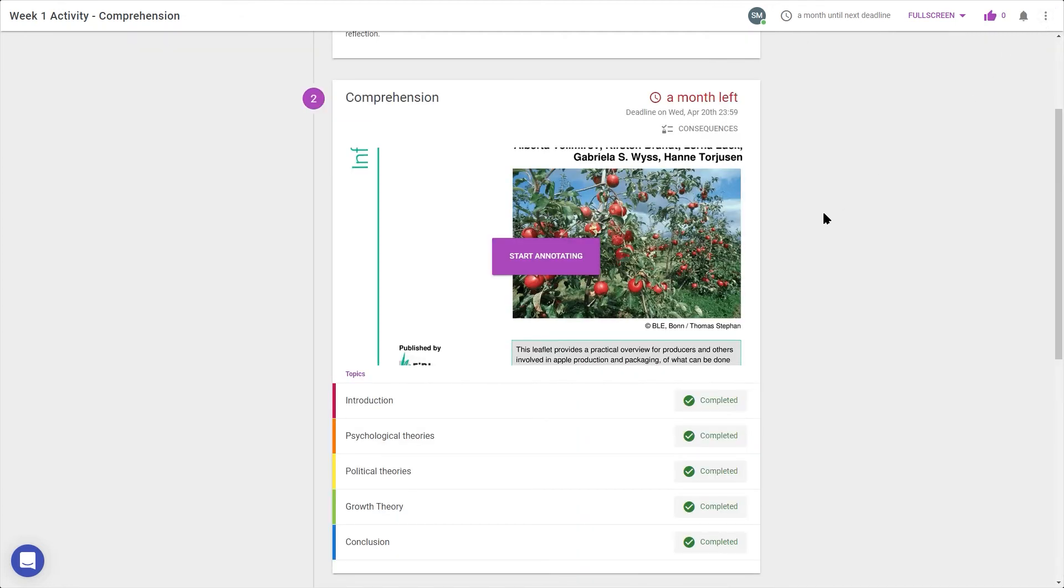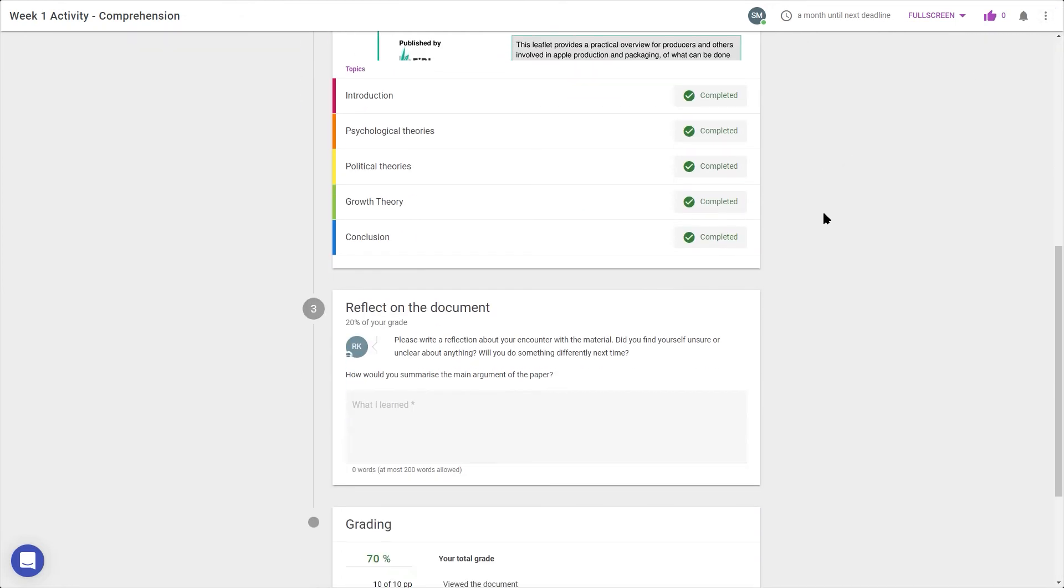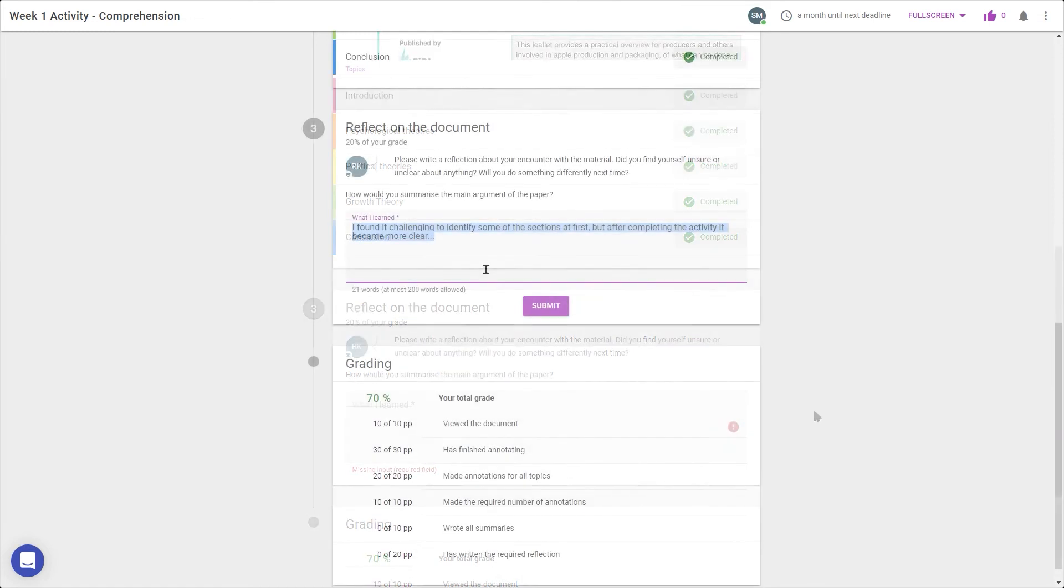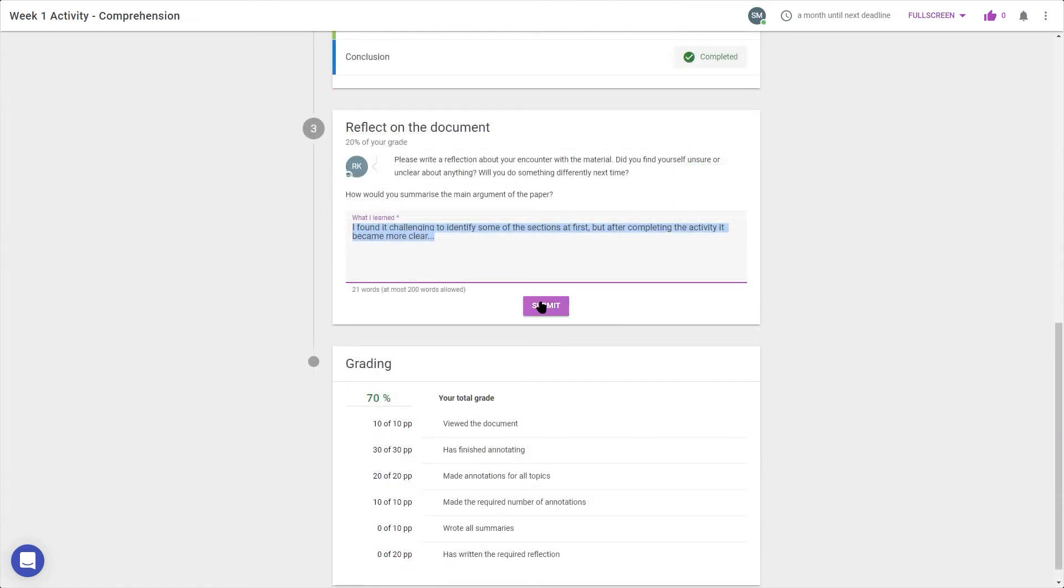After annotating the document, I can reflect on the activity. If there is a deadline on this, it will be indicated in this step.